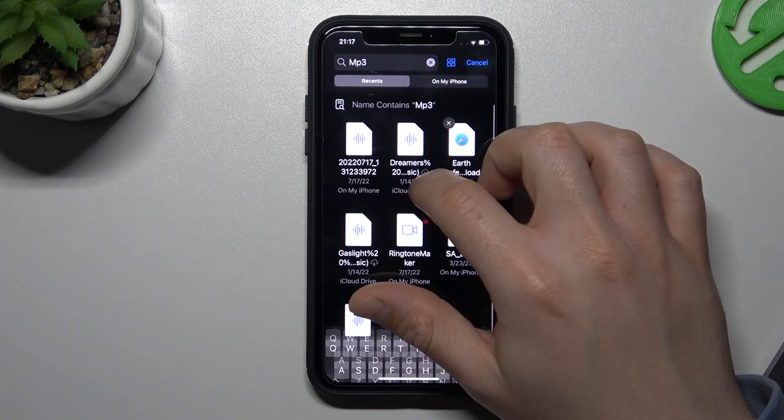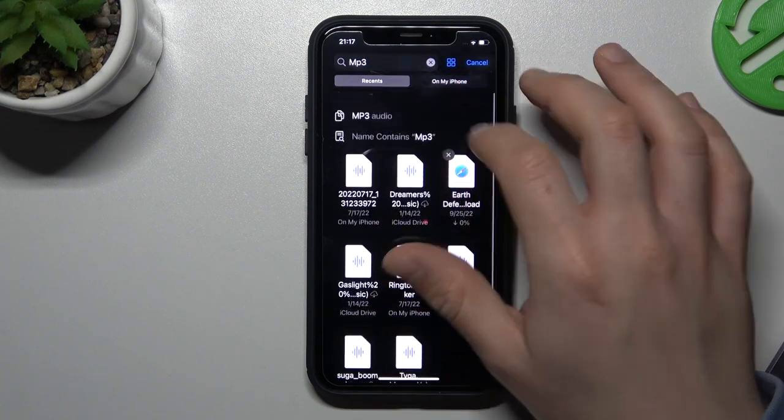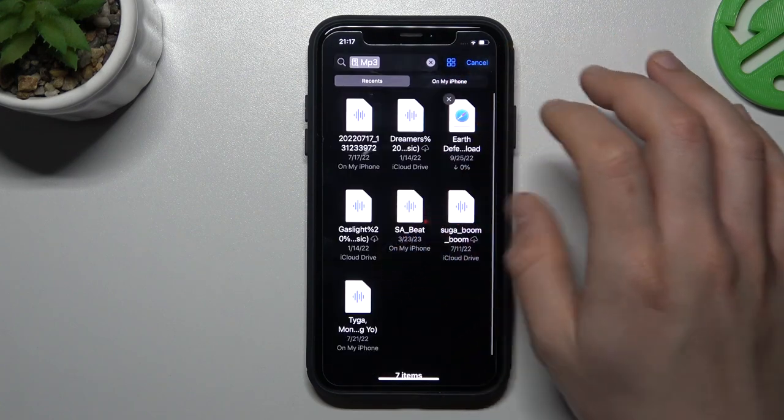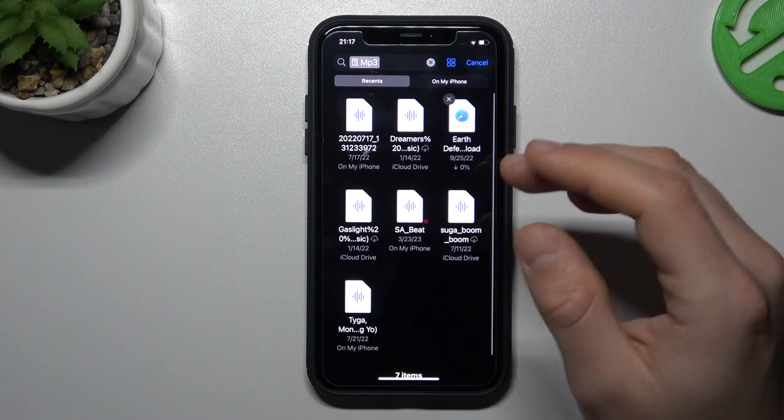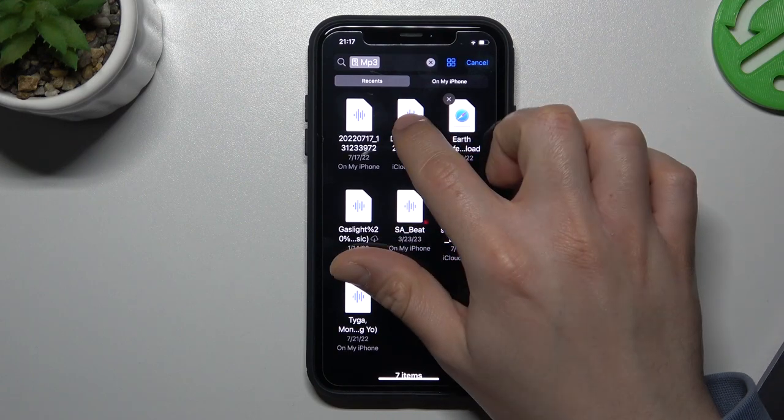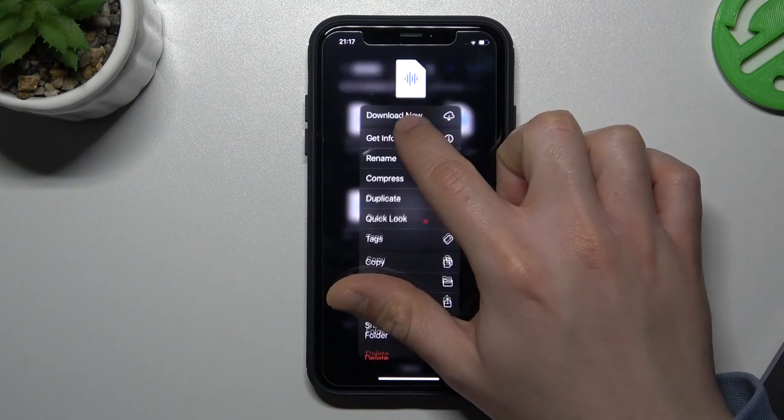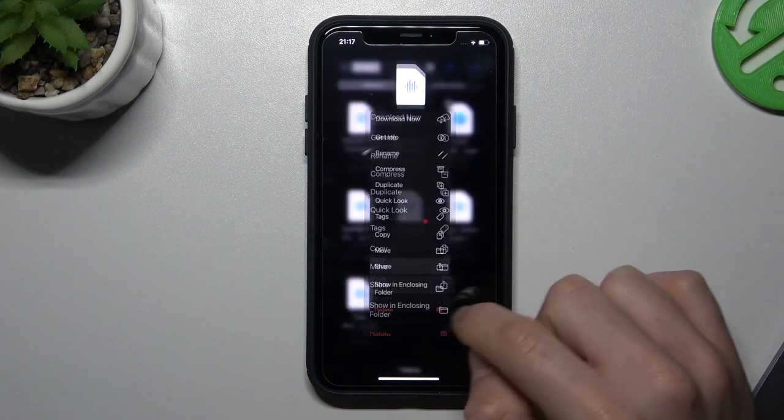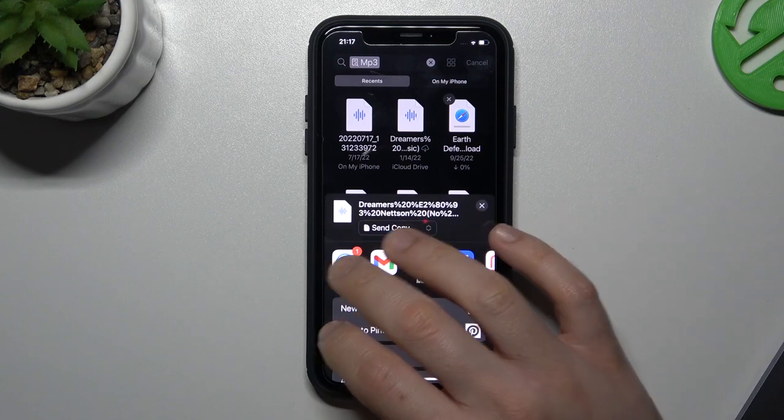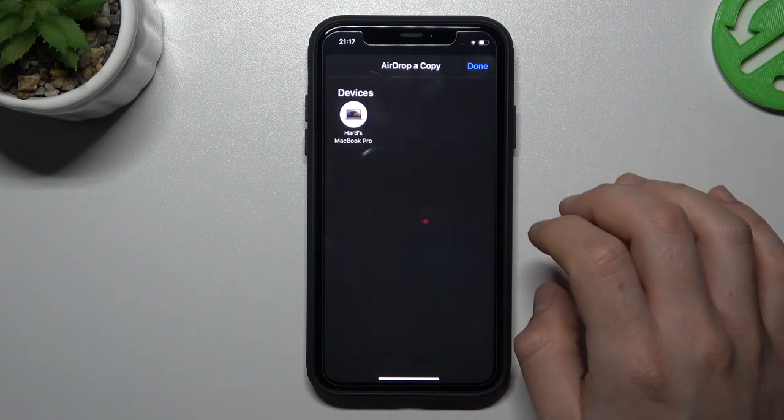You can see there I have my music files and now if you want to send anyone just hold the finger on it, choose share and tap on the AirDrop.